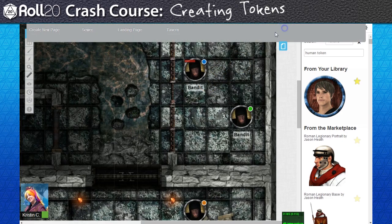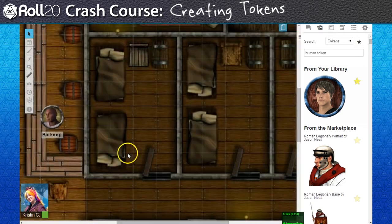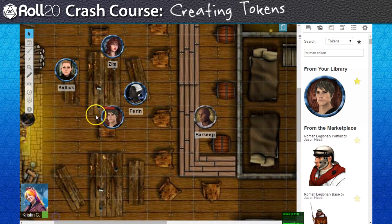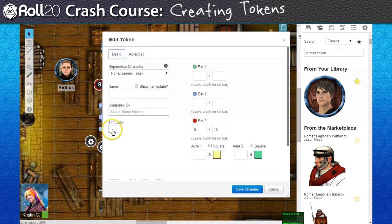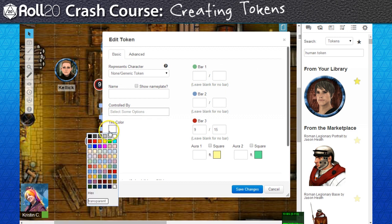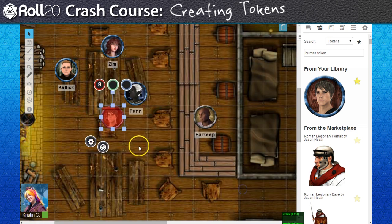Another thing you can do is tint a token. Go to your token settings and you'll be able to choose a color swatch to tint a token to. For instance, if our barbarian was raging, I could tint the token red to remind the group that the character is in the midst of a rage.